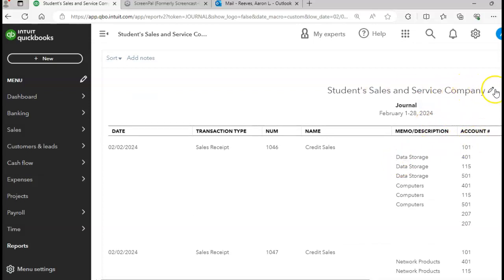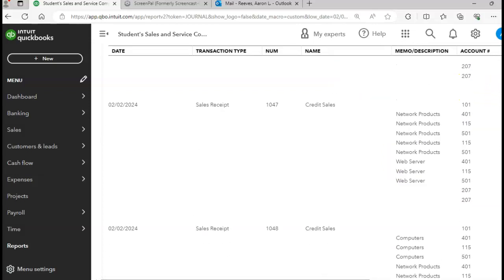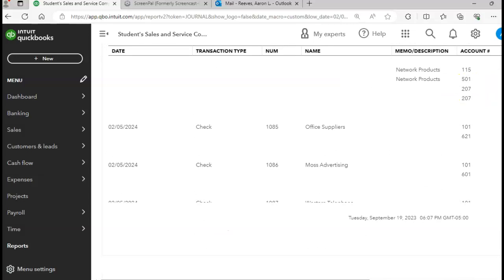The date for the journal is going to be for the month of February. You can see all of the transactions that you posted for the month of February. You can print your journal to compare to the journals in the textbook from page 478 all the way over to 483.